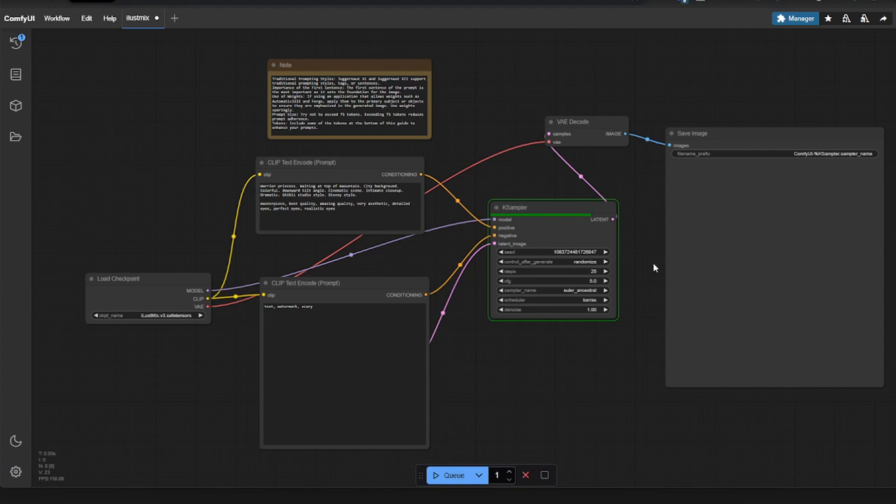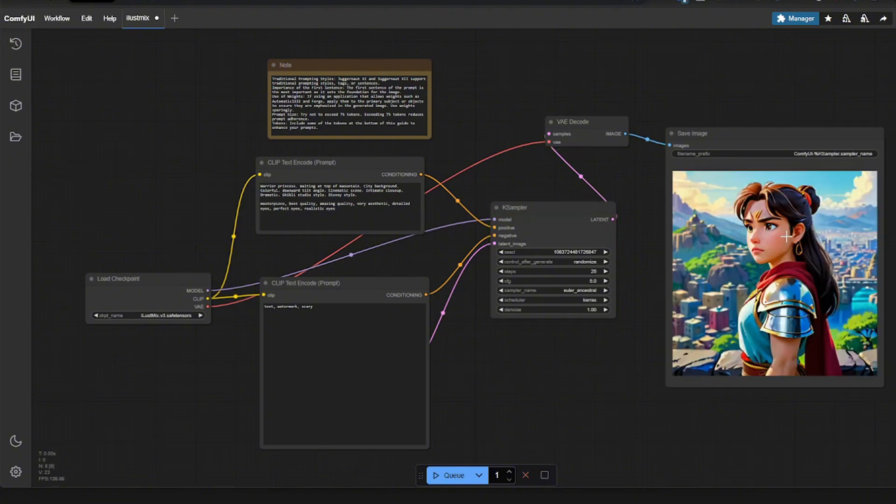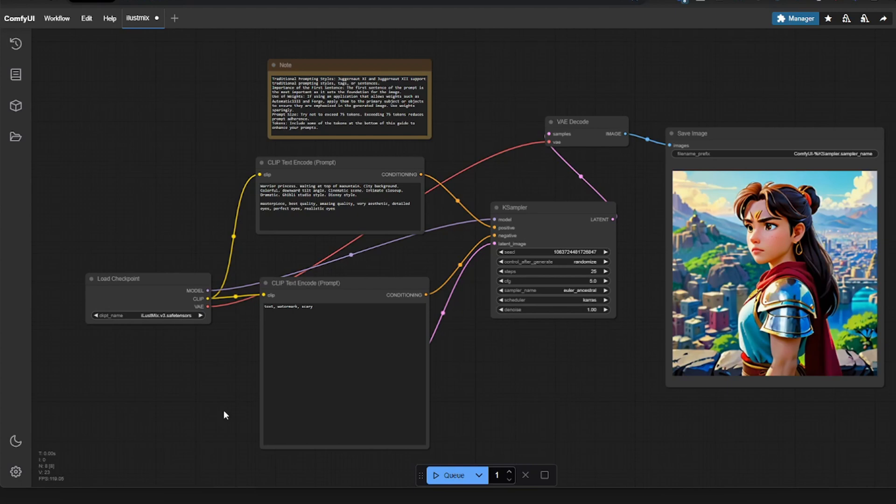And it's actually fairly fast, considering it's only a 1080 I have. But here we have the image of a warrior princess in a Disney style. So that's basically how it works. But there is so much more you can do with this. I am not an expert. This video is merely just to show you how to get it to work on your Unraid server.